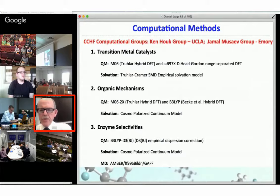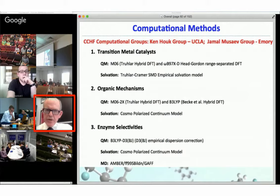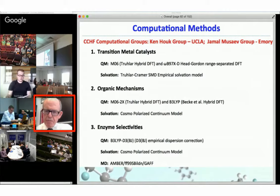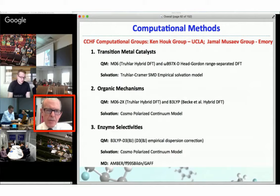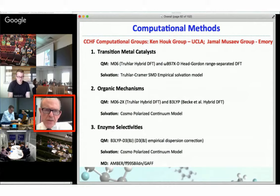Here is the brief introduction to computational methods. There are two computational groups in the center: my group at UCLA and also Jamal Musayev's group at Emory. Both of us use a variety of computational methods to study chemistry, often in collaboration with other groups. The first part of my talk is transition metal catalysis, where we use a density functional known as M06 from Don Truhlar's group at Minnesota, which has proven quite useful for quantitative calculation of reaction barriers for organometallic reactions.